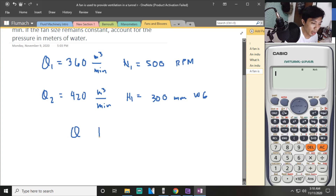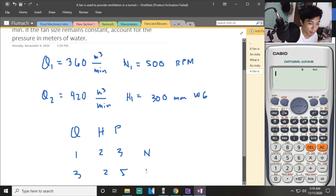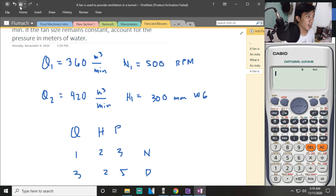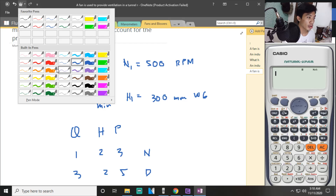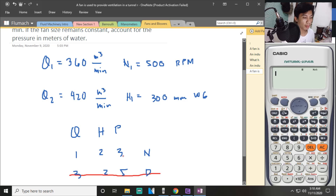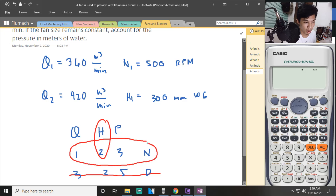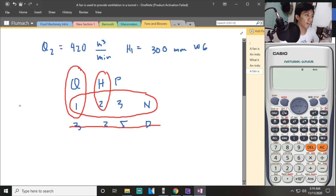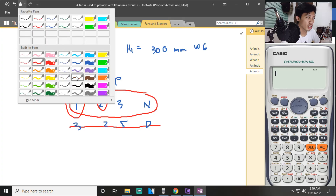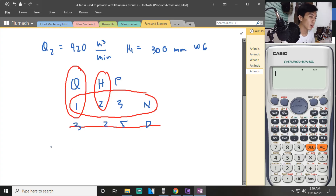So let us list down what we need to find. No temperature was given, so we can use the Q, H, and efficiency affinity law relations. Since we have the same fan size, we can cross out that term. The quantity we want to find is the head H2, but the problem is we don't have N2 — we have two Q values, so we start from there to find the missing N.